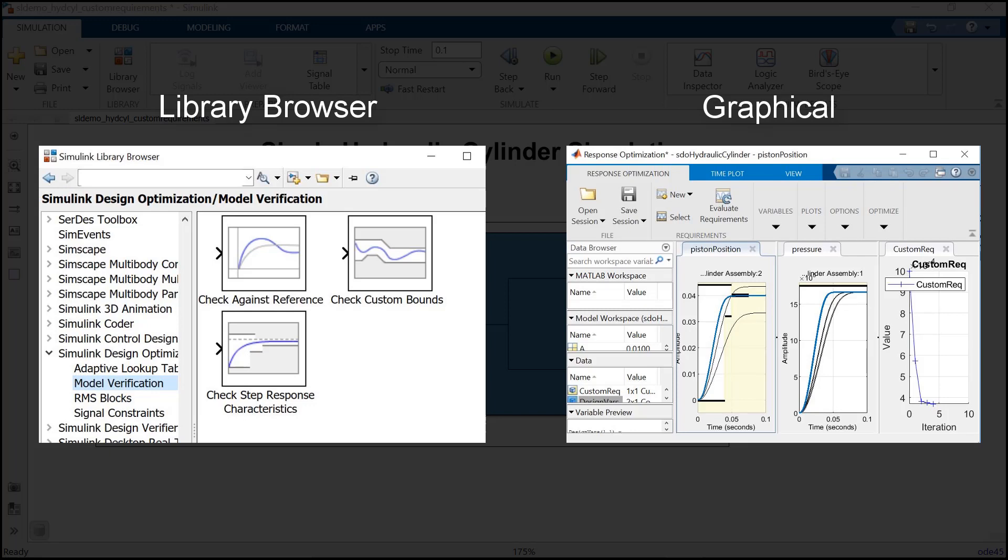To know more about how to use the library browser, we have provided a link of an example in the description. Having said that, now let us check how to use the response optimization graphical user interface.